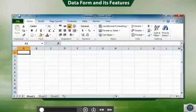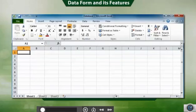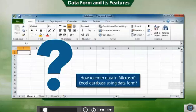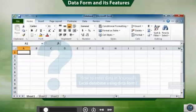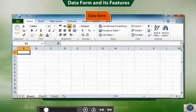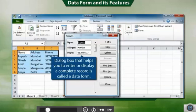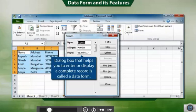Now that you have understood the common terms used in database, let us learn how to enter data in Microsoft Excel database using data form. Before that, let us understand what is a data form. A data form is a dialog box that helps you to enter or display a complete record in an effortless way.